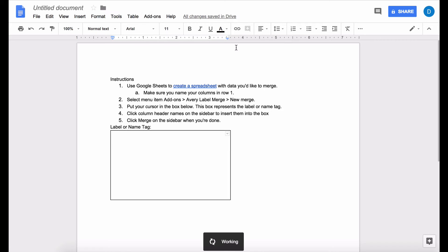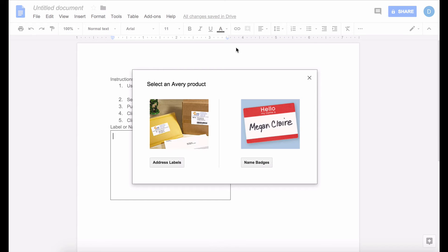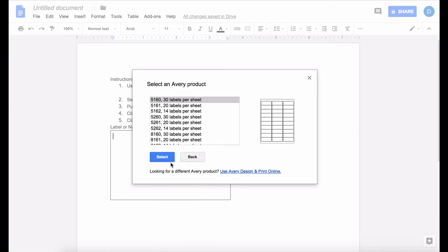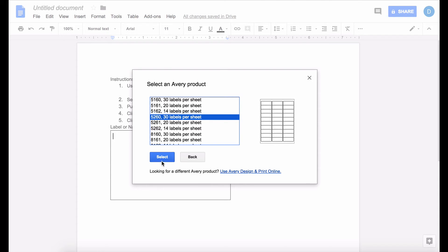So I'm going to click new merge and when that opens I'm going to select an Avery product and I'm going to click address labels because I use those a lot. And I'm going to pick the 5260 because that's what I'm used to using. After you decide which type of label you're going to use you press select.